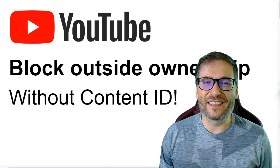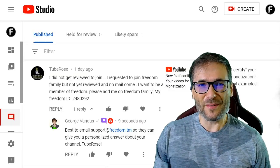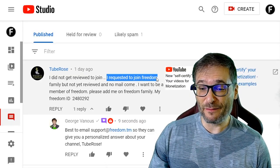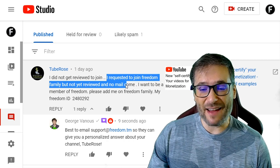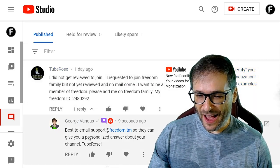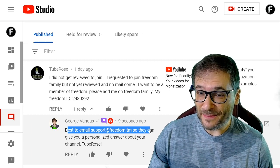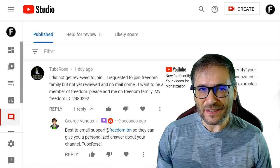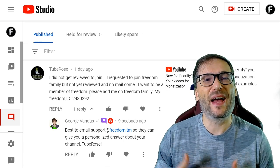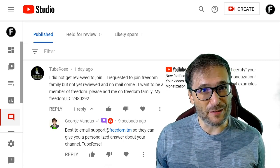And now let's read some of your deserving comments, Freedom Family. Starting with Two Bros who wrote, 'I requested to join Freedom but I have not been contacted yet.' As I replied, it is best to email support@freedom.tm so they can give you a personalized answer about your channel, and that applies to any of you who are waiting to get accepted to Freedom.